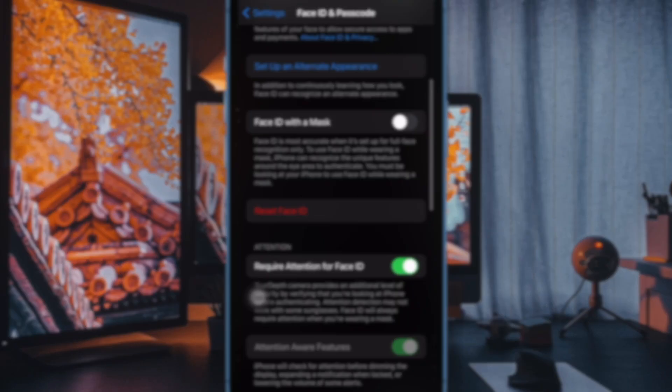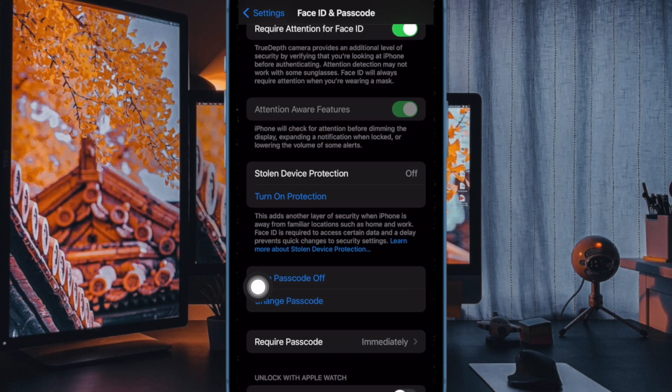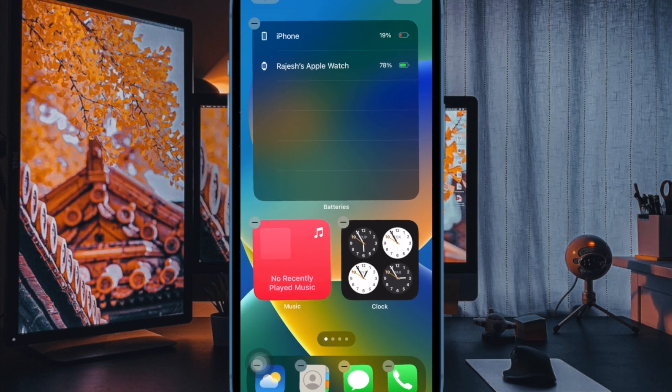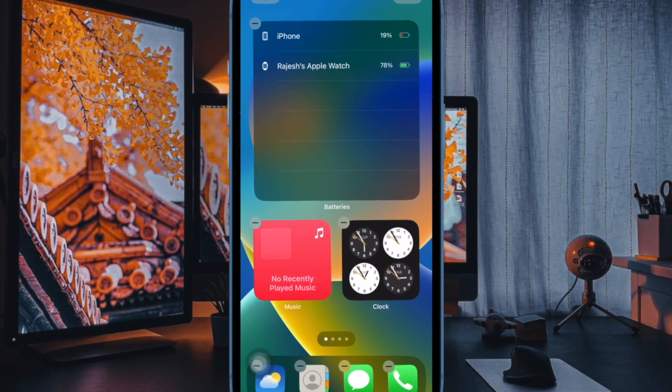Then scroll down and tap on stolen device protection so that the feature is enabled. And that's pretty much it. You have successfully activated this important security feature on your iPhone.